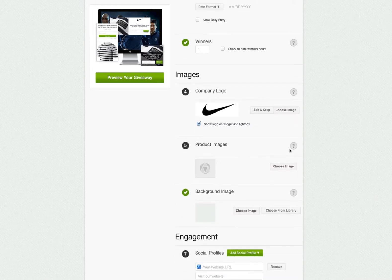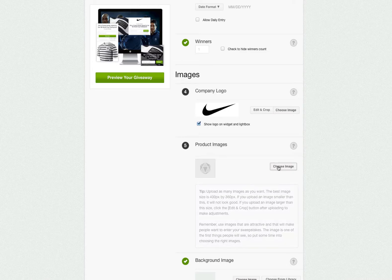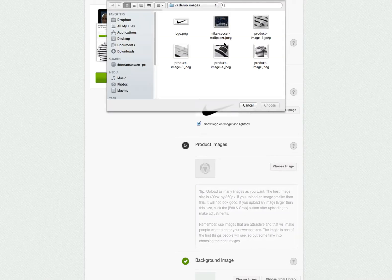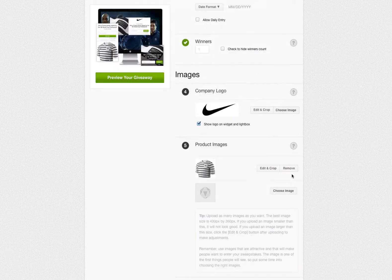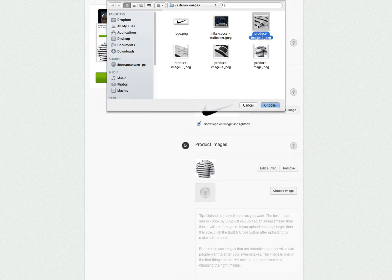Now we'll choose our product images. Again, you can click this question mark icon to get the proper sizes. You can upload as many images as you want, and they will show up as a slideshow on your sweepstakes.